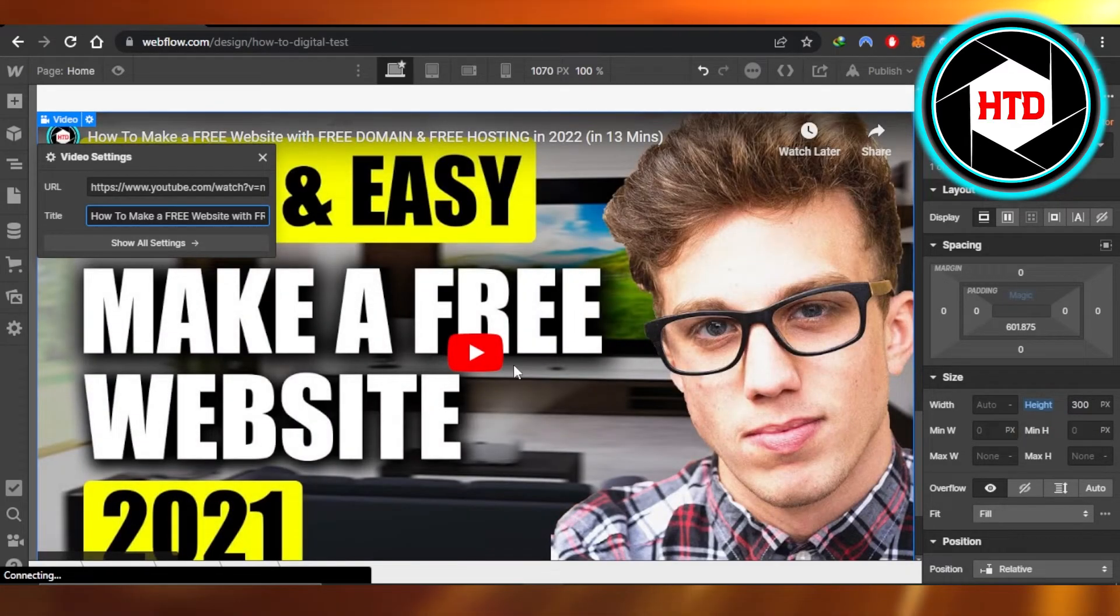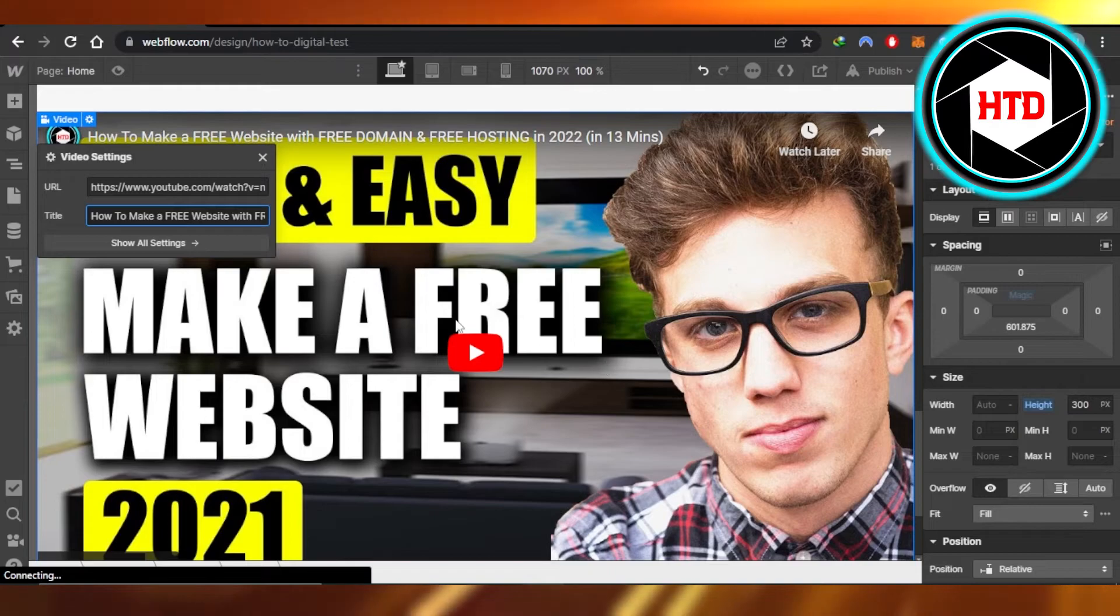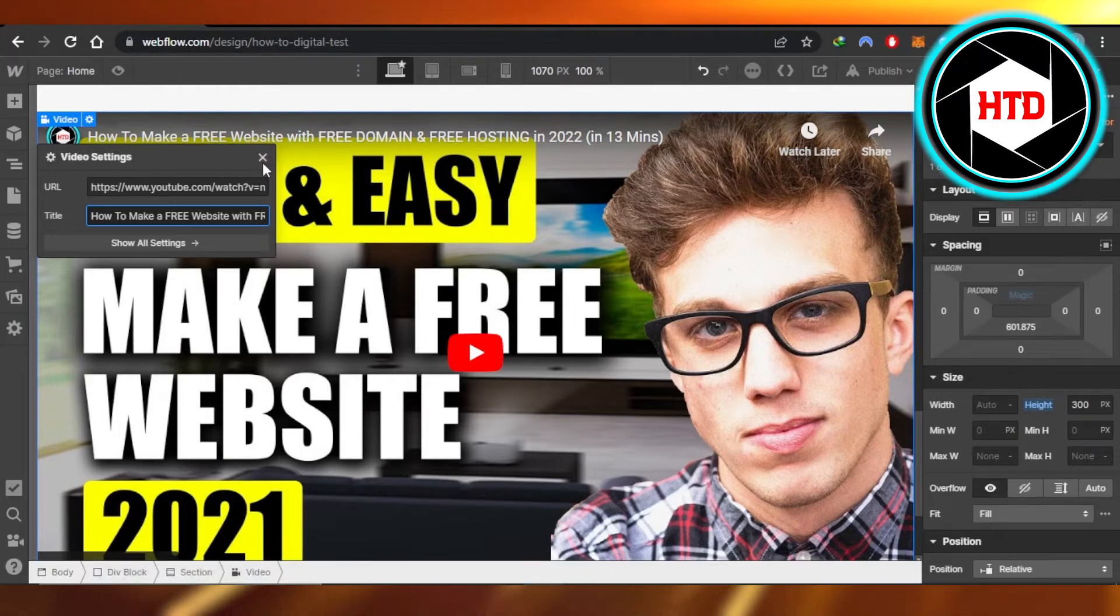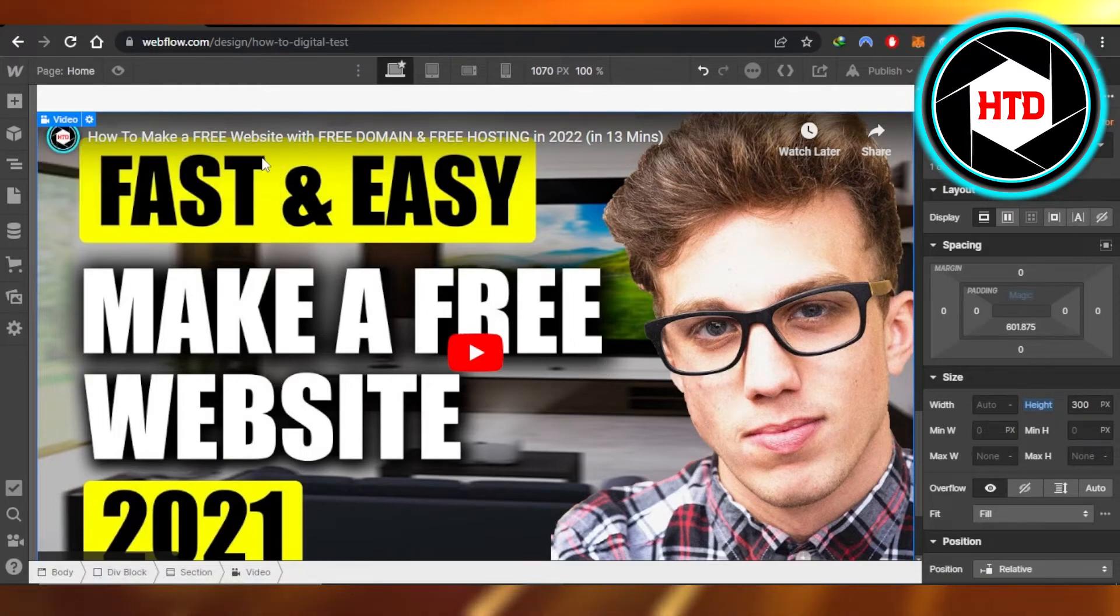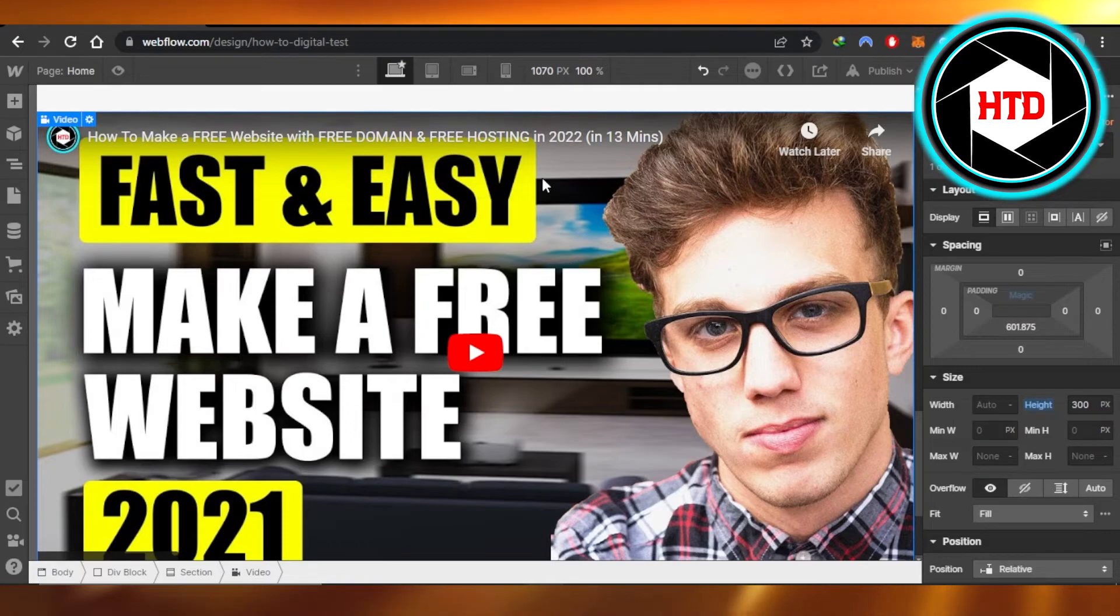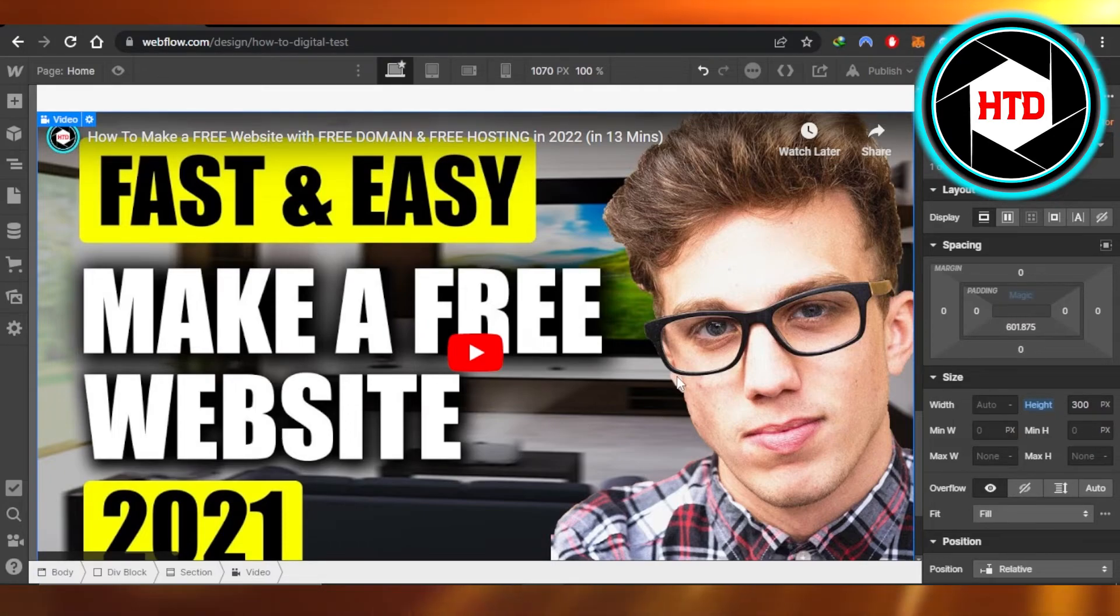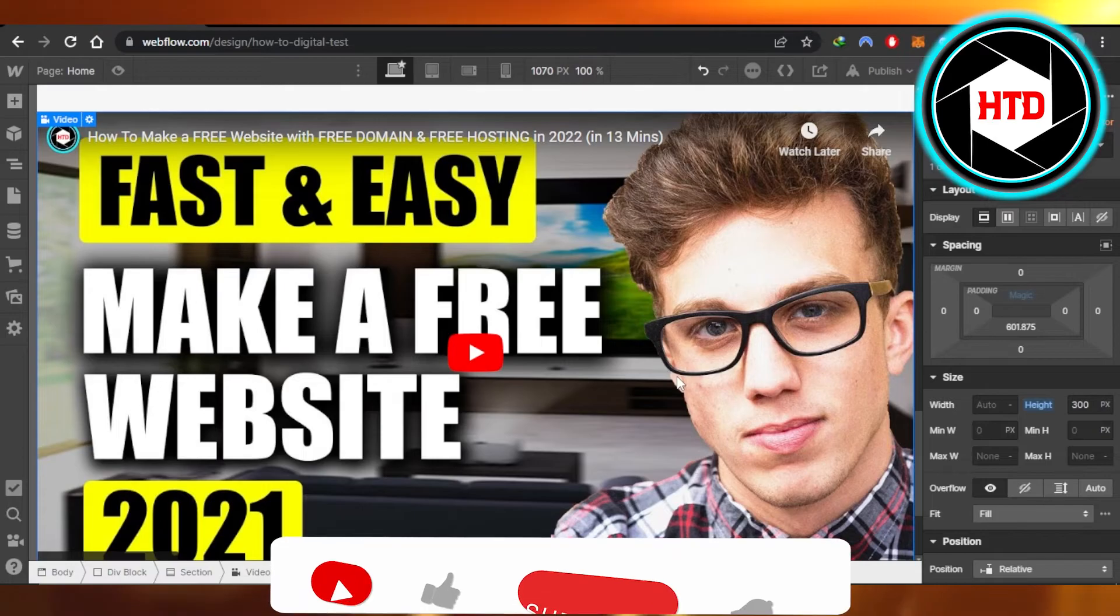Once you have added it, you can see the video will be added to your website. This is how you add YouTube videos on your Webflow website. It's actually really easy to do.